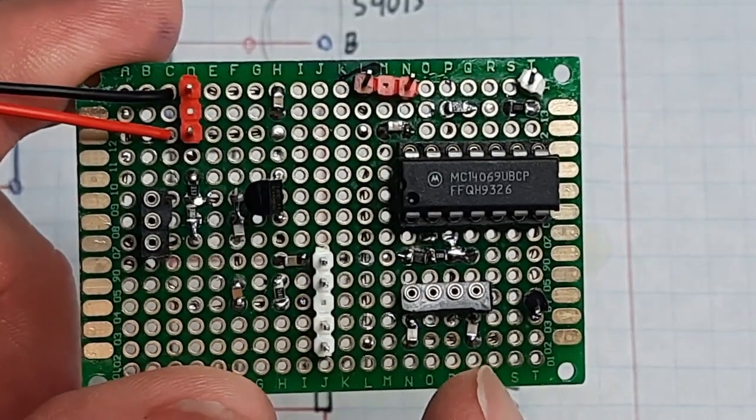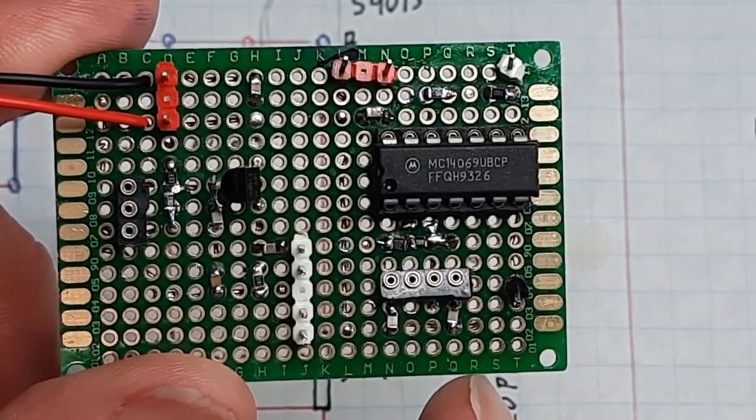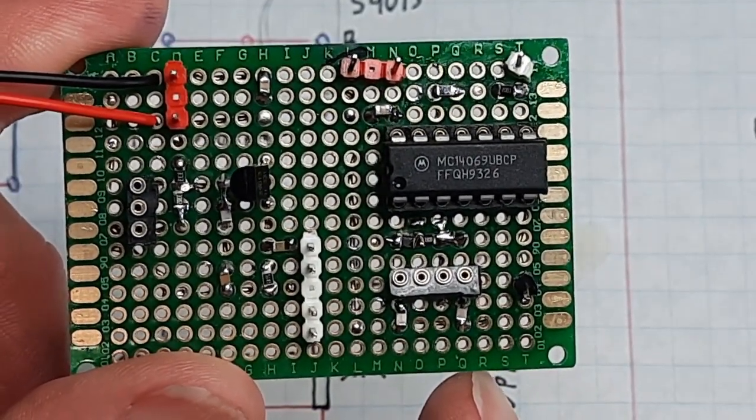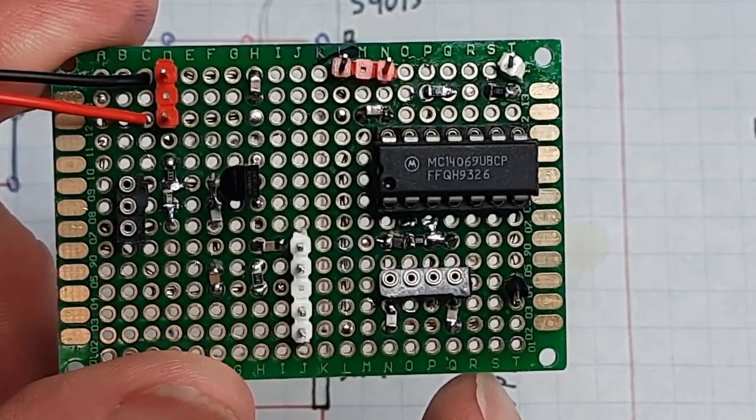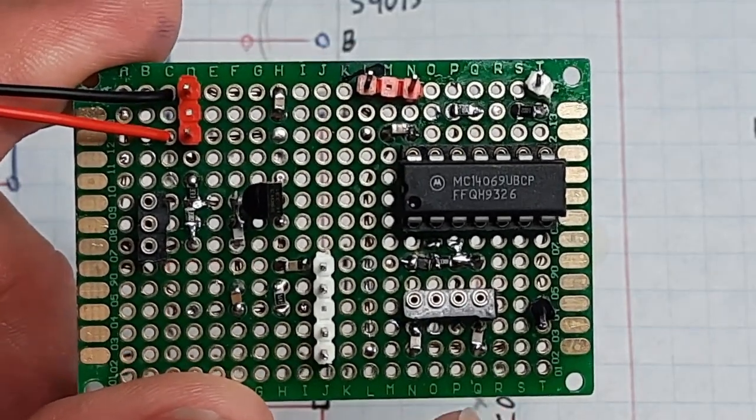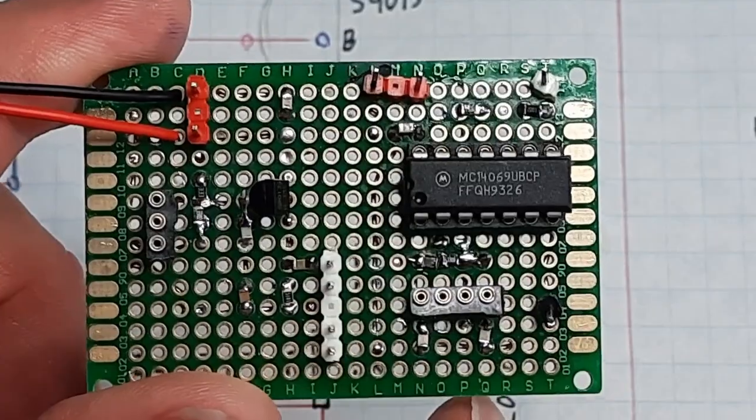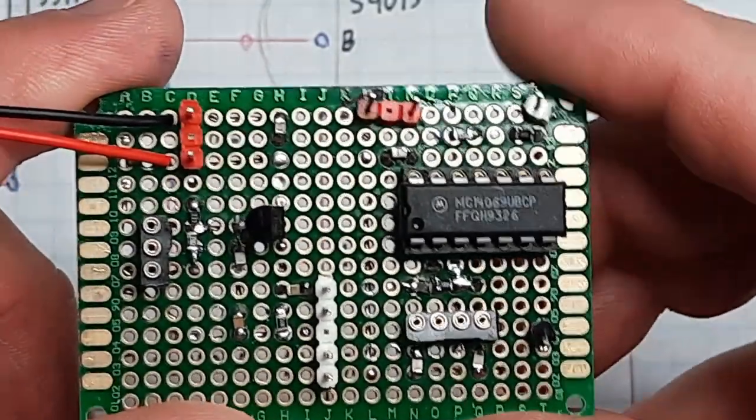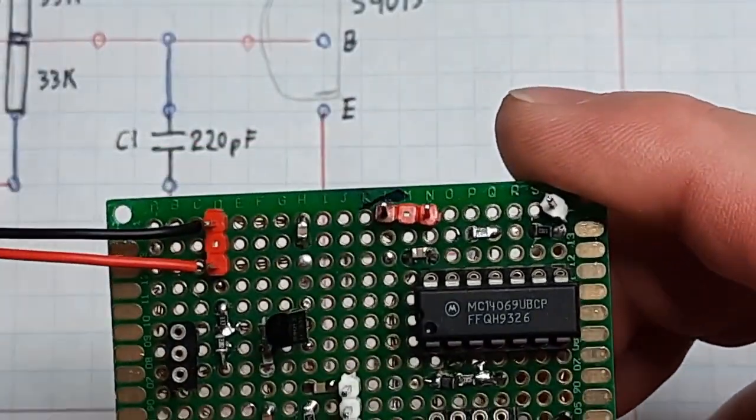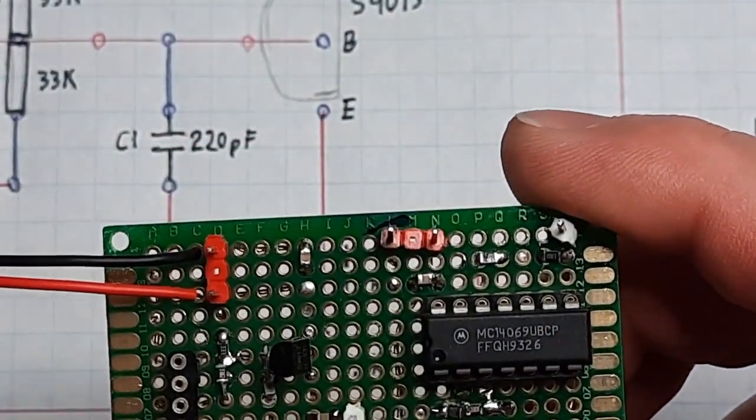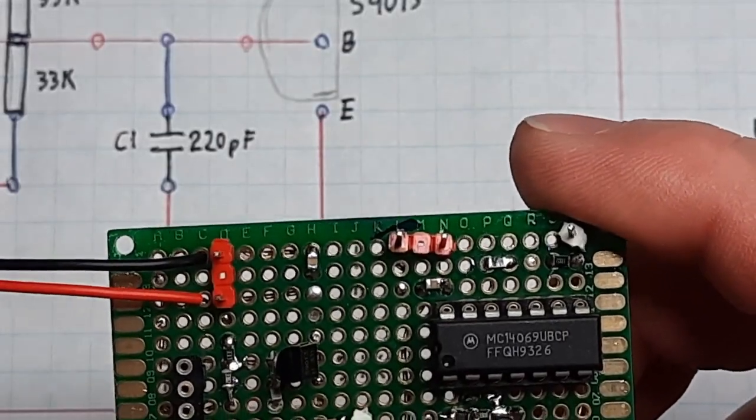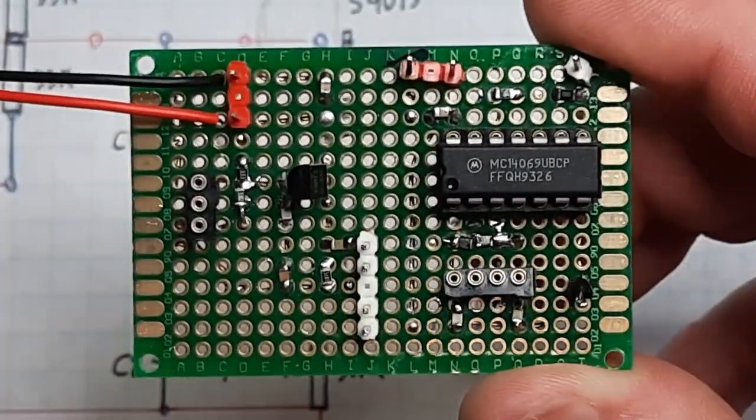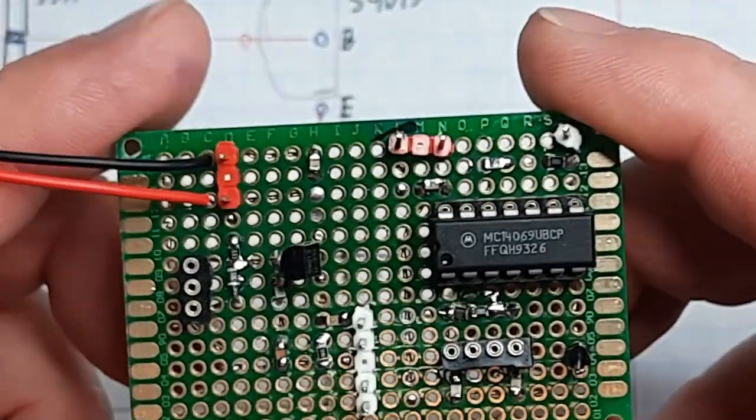I'm using the MC14069UBCP CMOS hex inverter. I had tried to use the 74LS04 but had no hope of doing it.